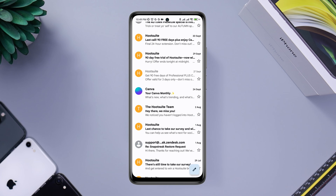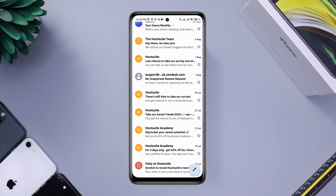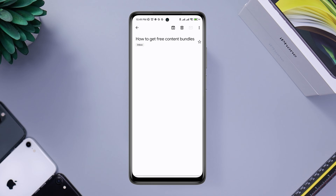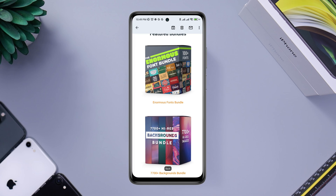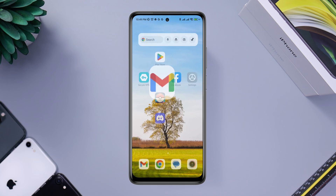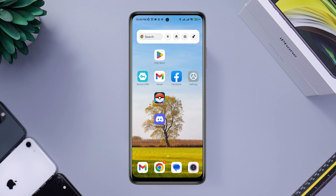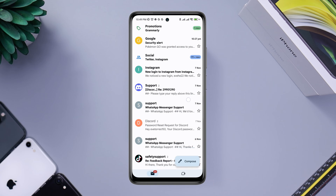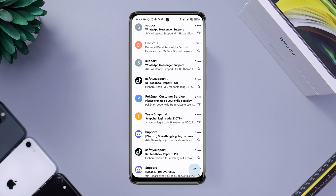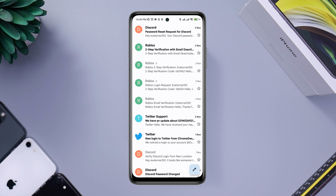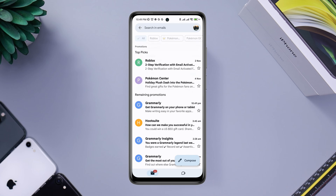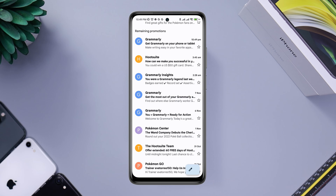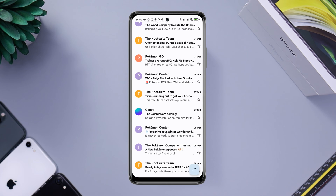If you want to remove all the promotional or spam emails from your Android device, follow this short and simple video. To stop spam from your Gmail app, first open your Gmail app. Find all the spam emails you have received — they should be available in your spam folder. You can also tap the three-dot menu.